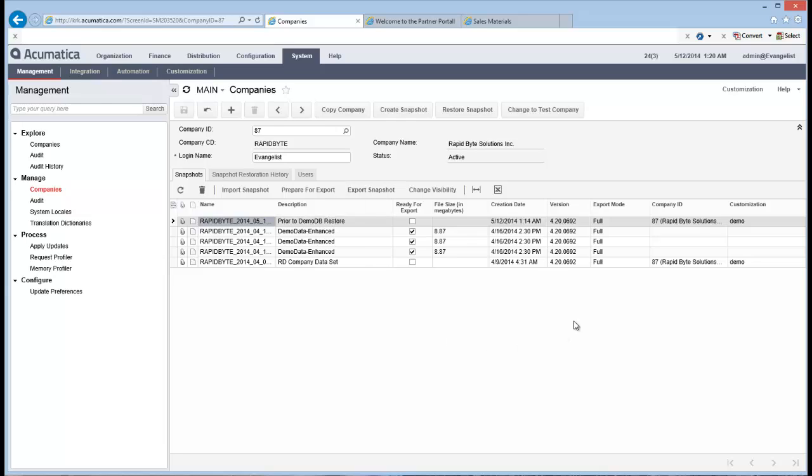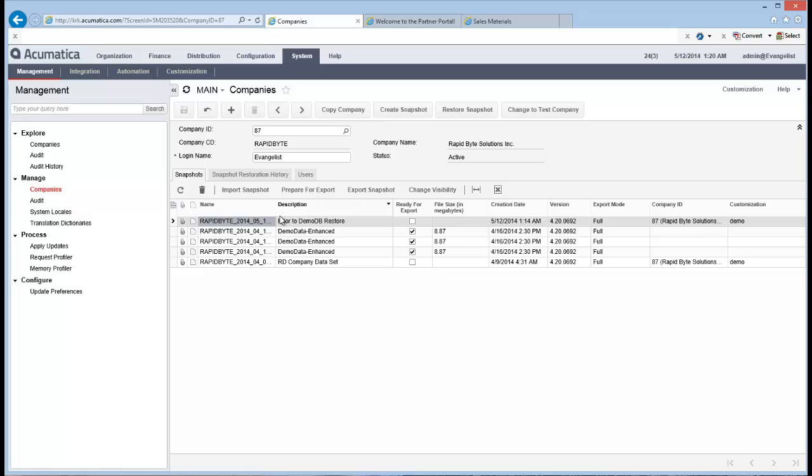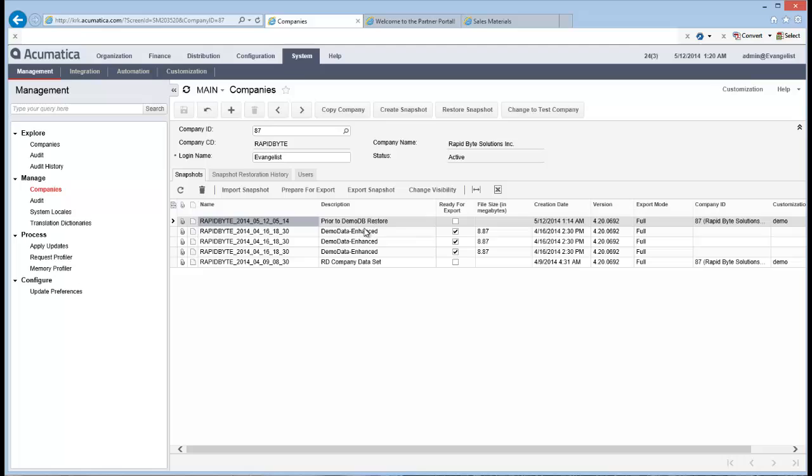And so remember, the company that you're currently in is the company that it's going to be brought back into. So when you go and you restore this snapshot, it's going to restore it into the company database that you're in. So let's find the one we want. All right. Now, you'll notice that all of these have the same date. That's because every single one of these was brought in from the same base package. So you'll see that's the creation date that's there.